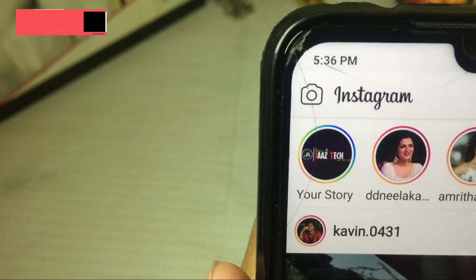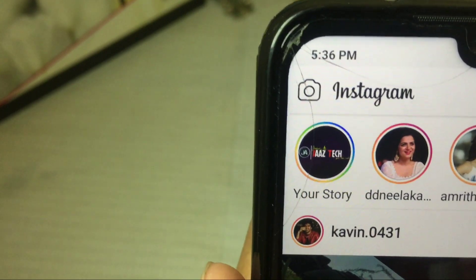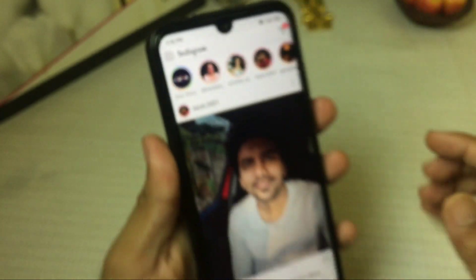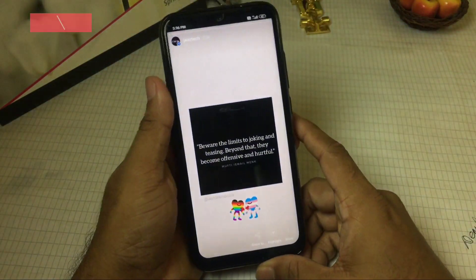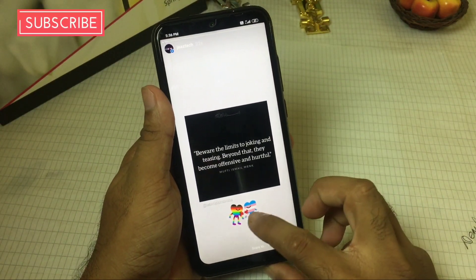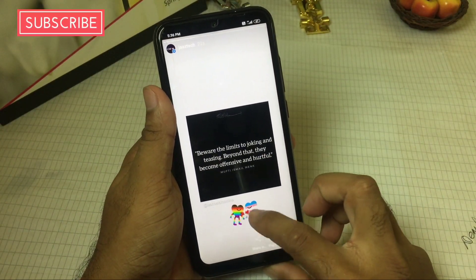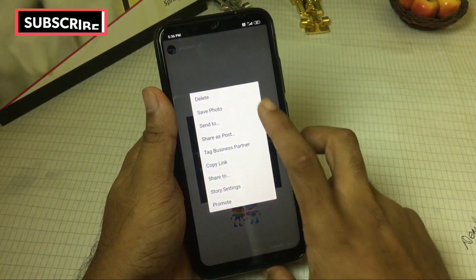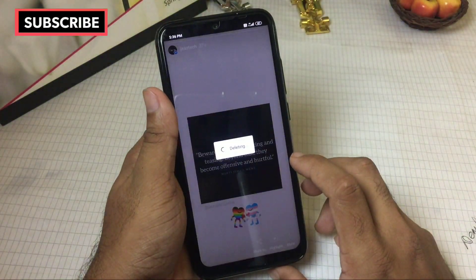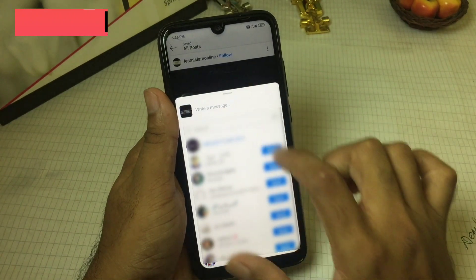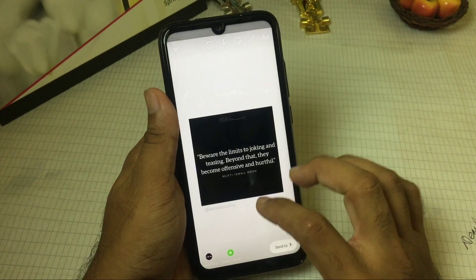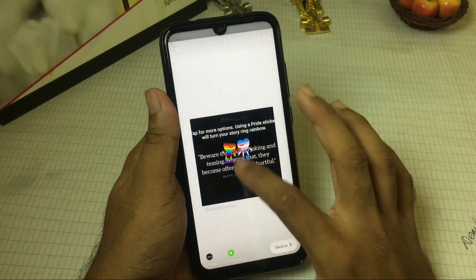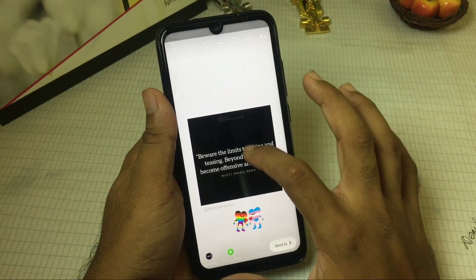If you want to change the story ring to a different color, you can hide the animated image in the photo. If you want to change the story, you can add the animated image in the center and place the photo.